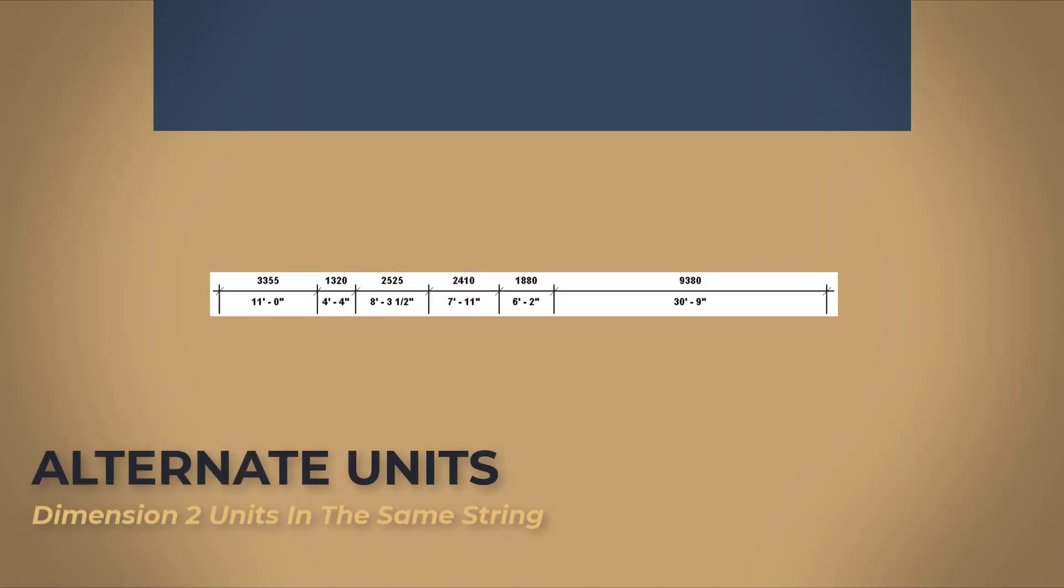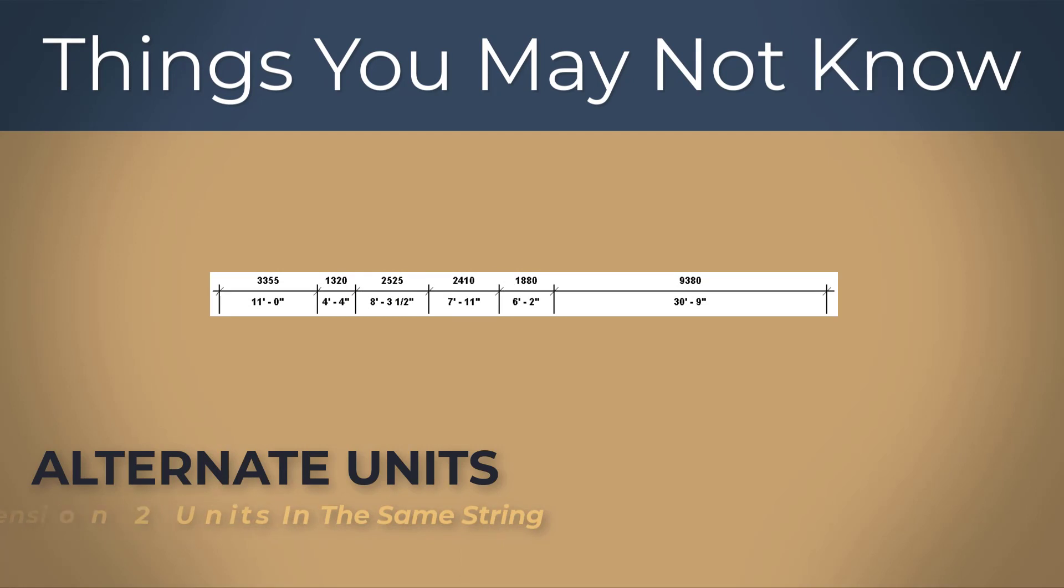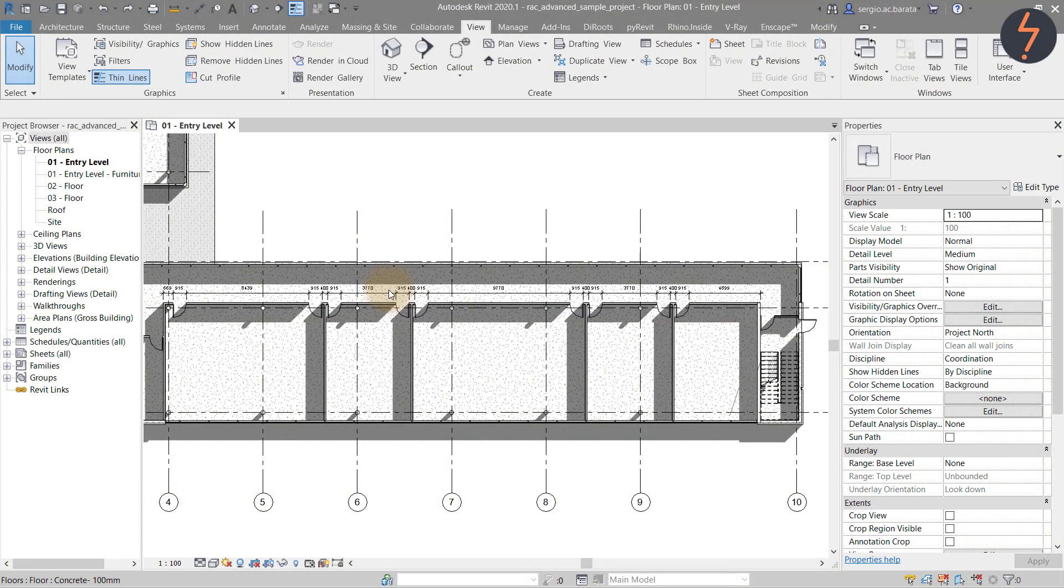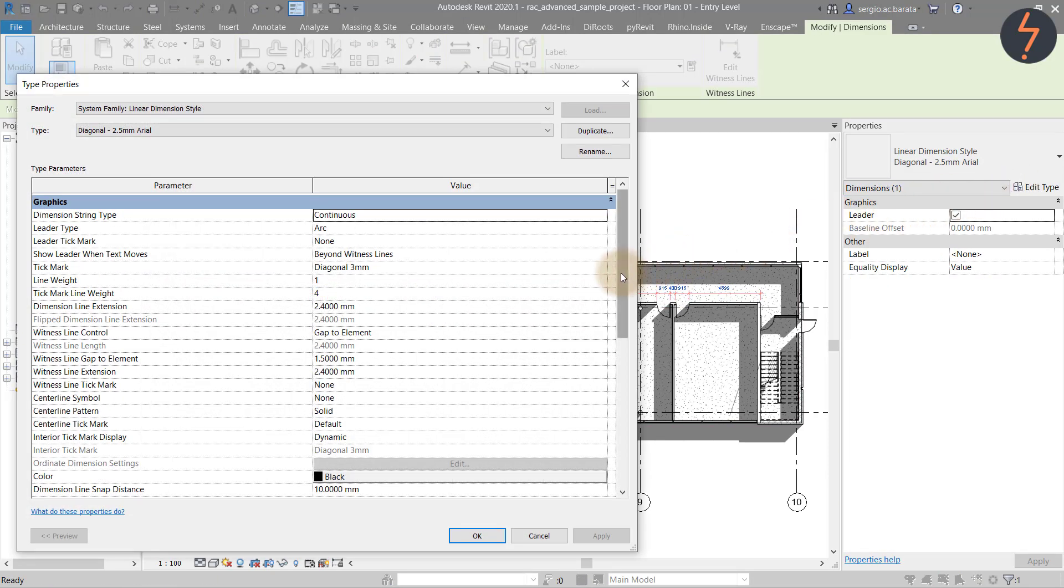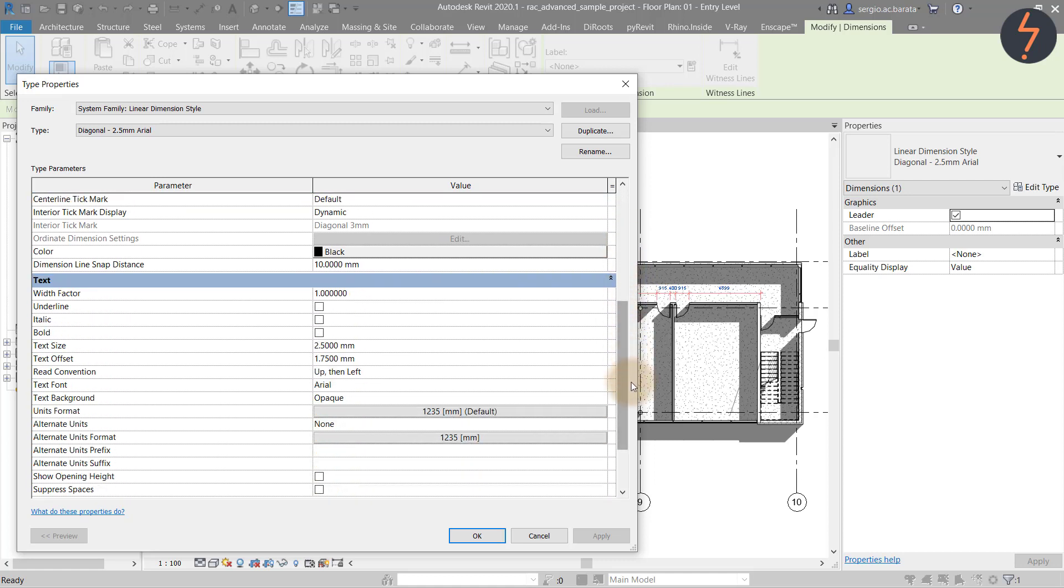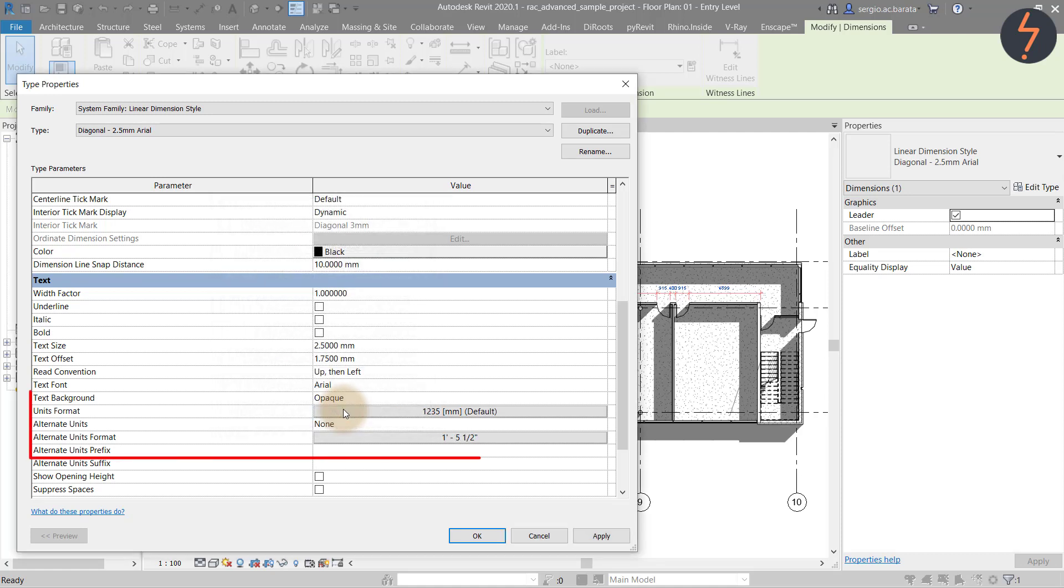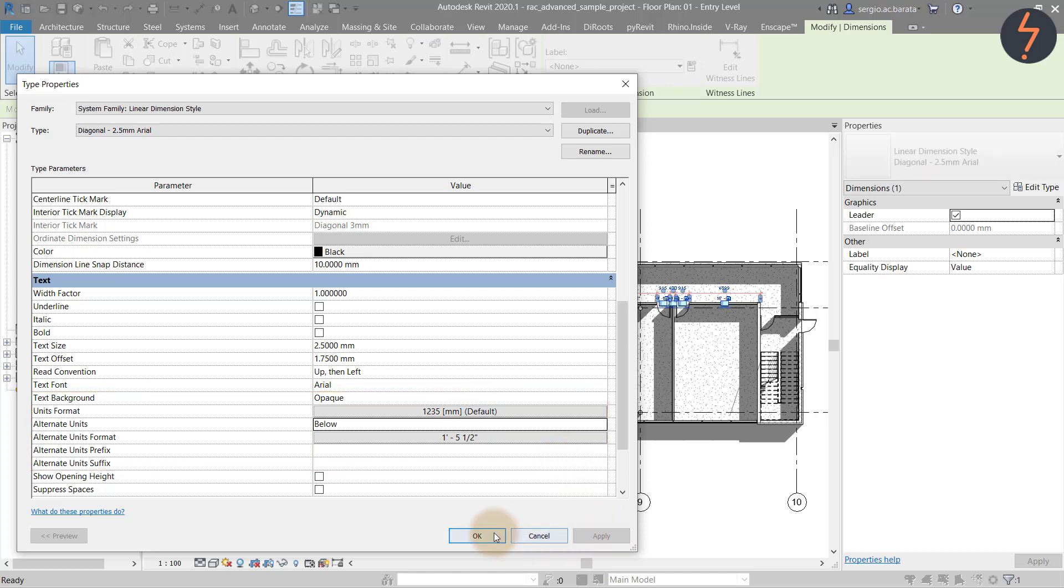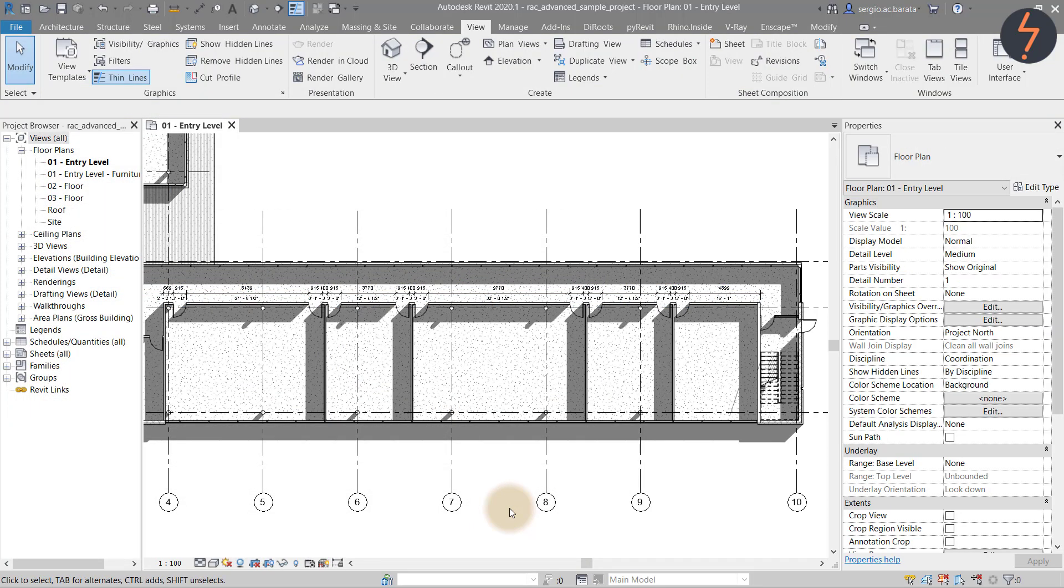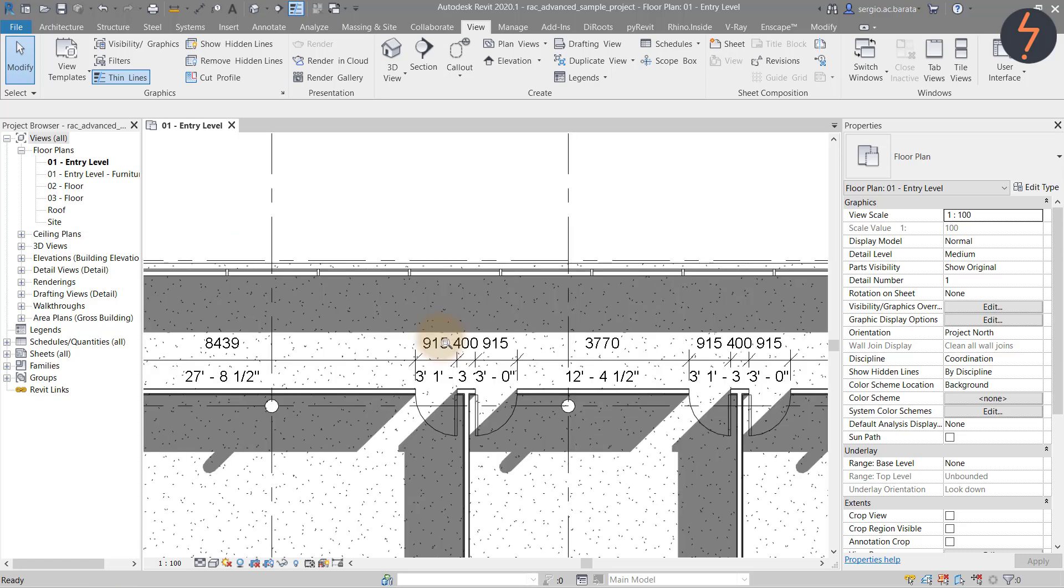Alternate units. Dimension two units in the same string. Dimension, edit the dimension type properties. Find the alternate units parameter and revise the settings that you wish to change. Now the same dimension string returns a value in two formats. This is especially useful to cross check dimensions.